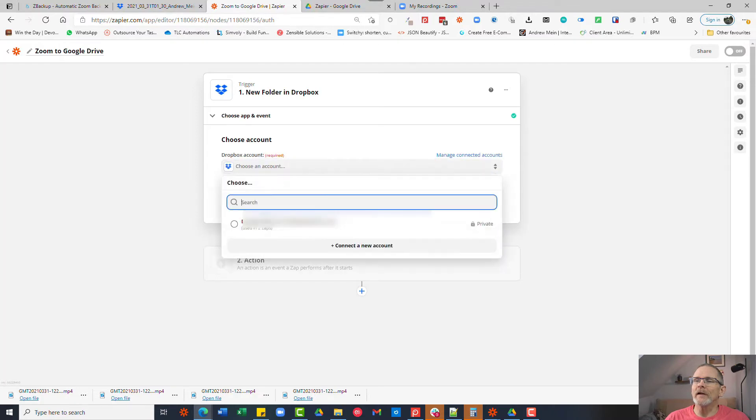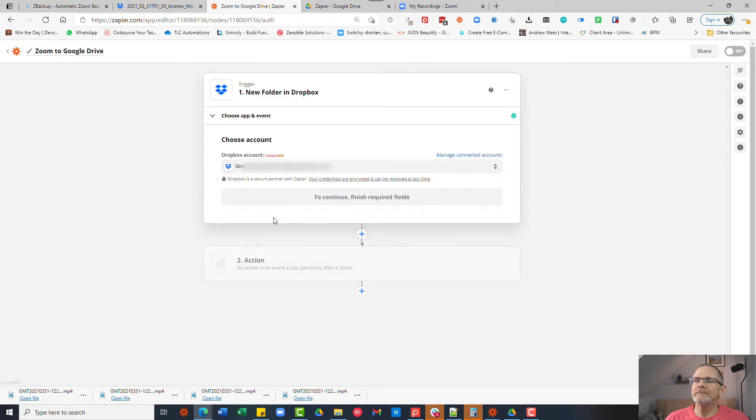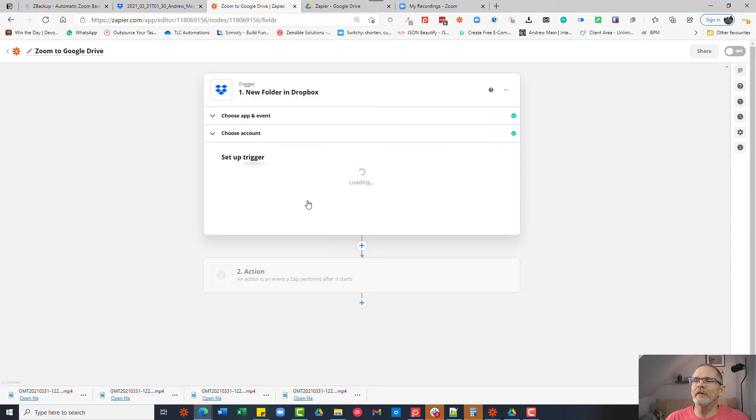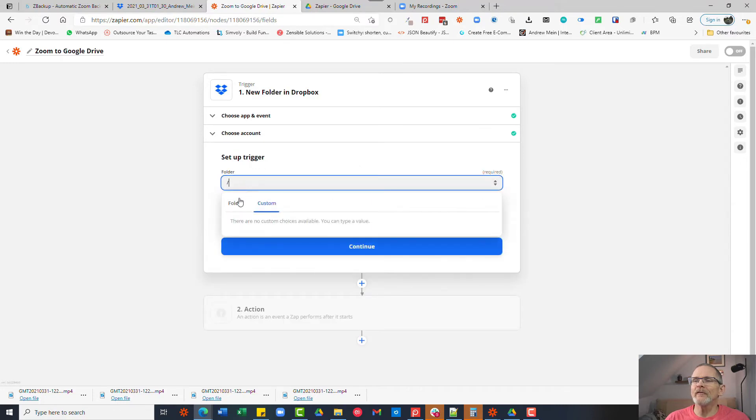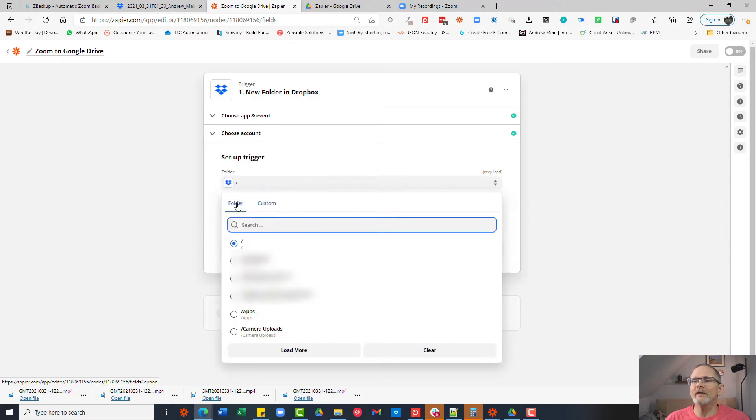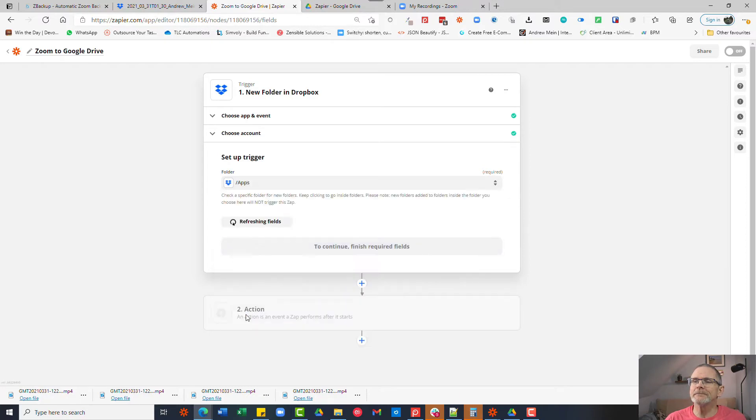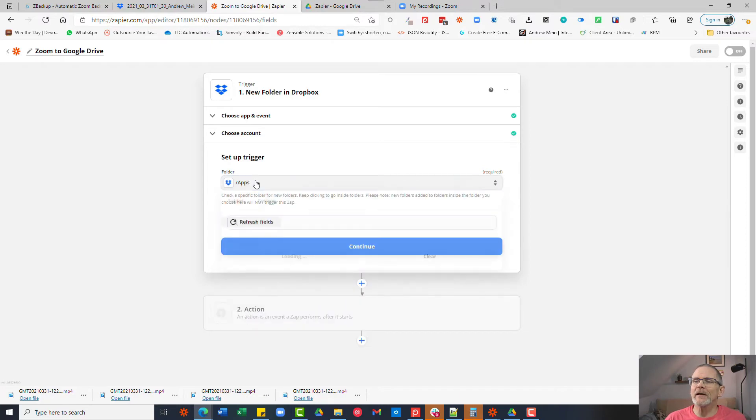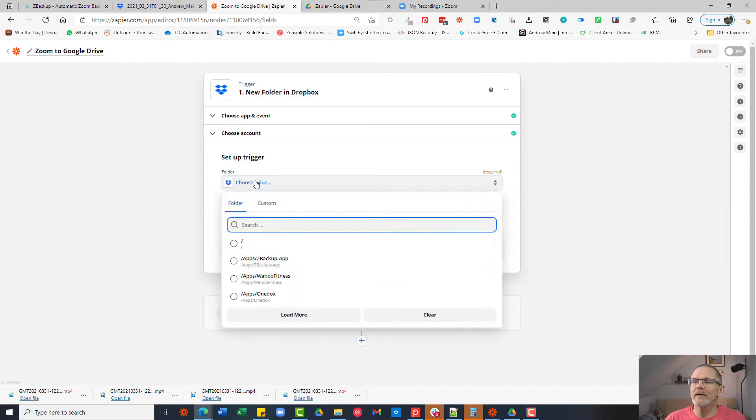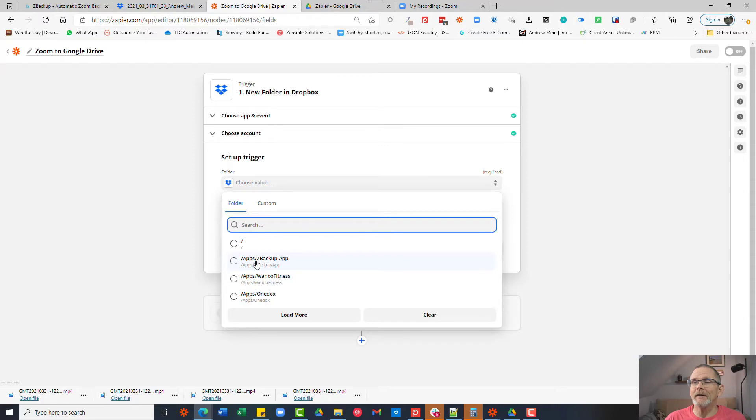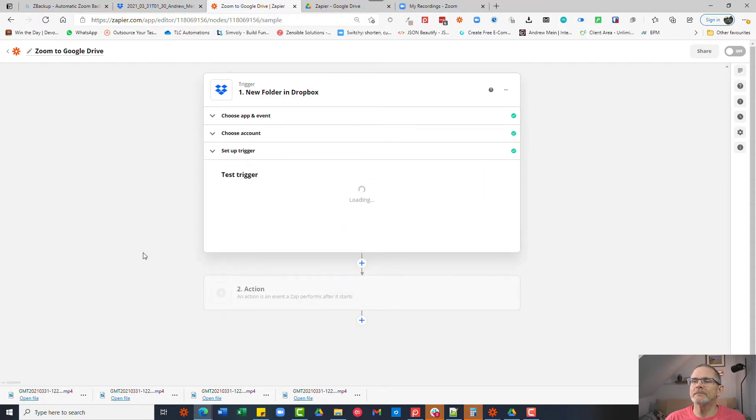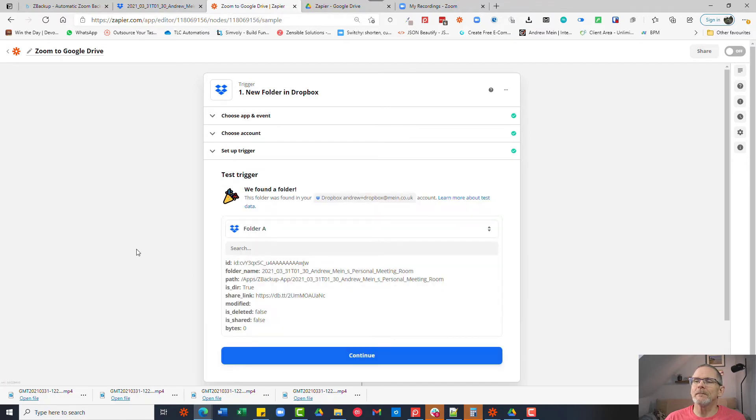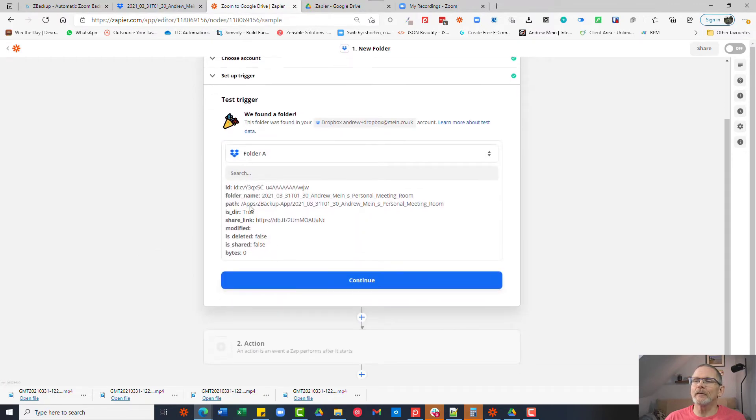We're going to select our account for Dropbox and we're going to click continue again. And now what we want to do is select that first zbackup folder. So we go to apps and then we click it again and we go to zbackup.app and that's the folder we want to select and we then click continue. We can now test the trigger and you'll see it's found that folder and it's found the new folder that was created, the one with the zoom meeting.